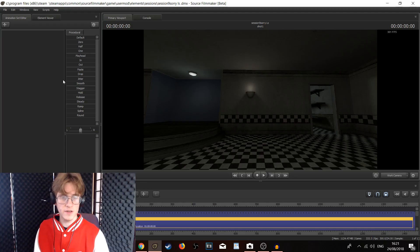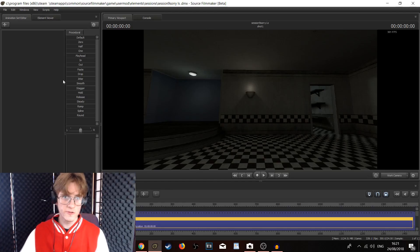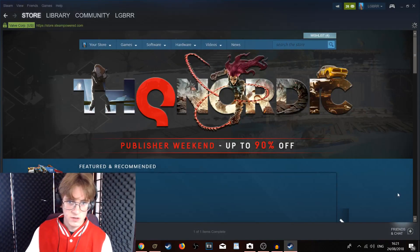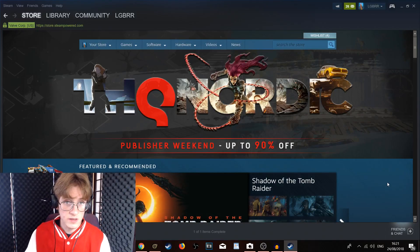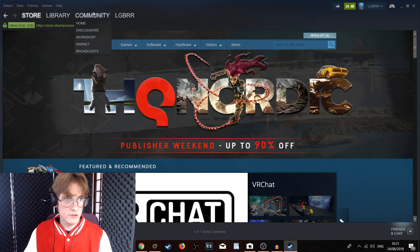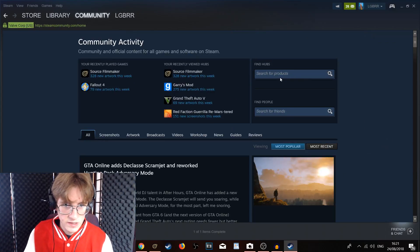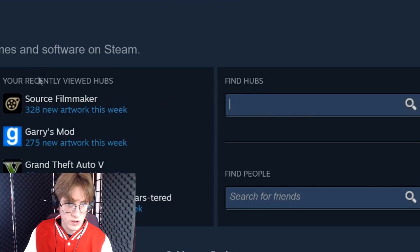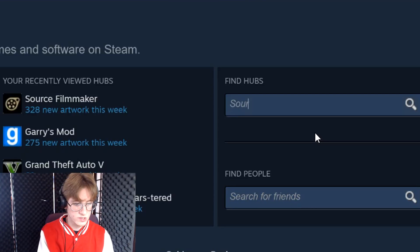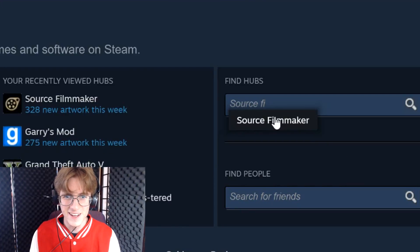The first step we are going to cover is getting the particle effects from the Source Filmmaker workshop into the Source Filmmaker project. We can do this by opening up our Steam, which is basically what you need in order to get Source Filmmaker in the first place. We are then going to go into Community, then Home, and then we are going to want to either type in or click on Source Filmmaker.